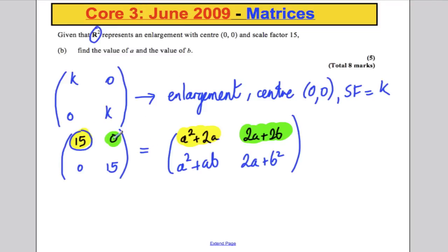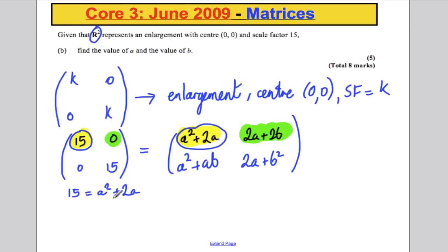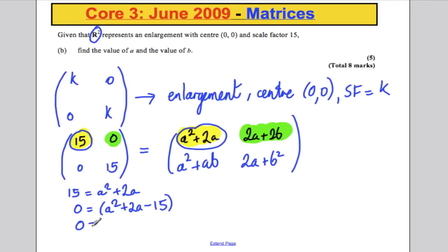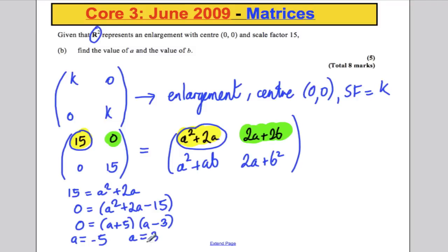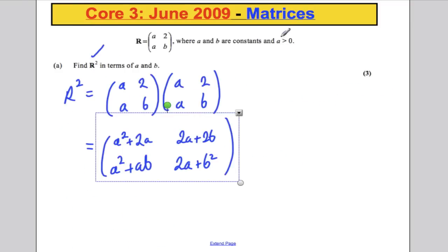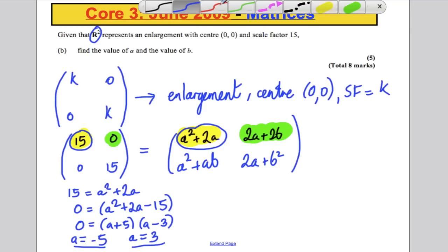Equating the top-left entries: 15 equals A squared plus 2A, which rearranges to A squared plus 2A minus 15 equals 0. Factorising gives (A plus 5)(A minus 3) equals 0, so A is either negative 5 or positive 3. Since we're told A is bigger than 0, we ignore negative 5 and take A equals 3.